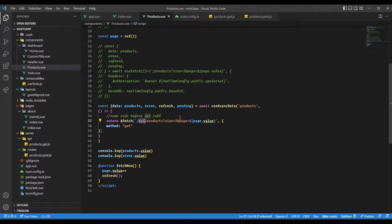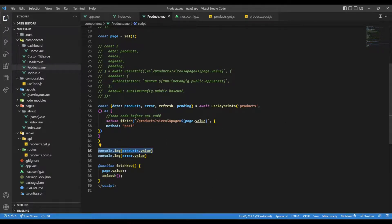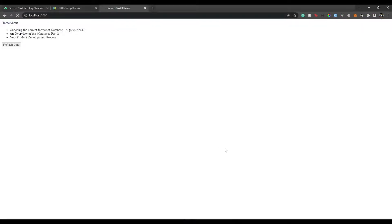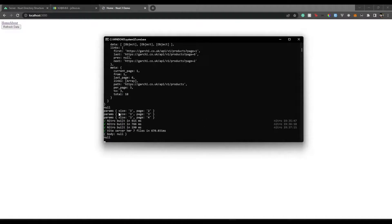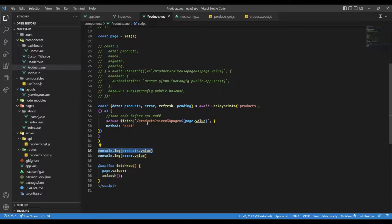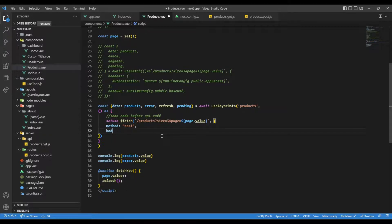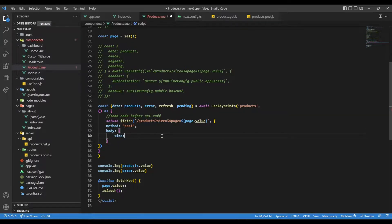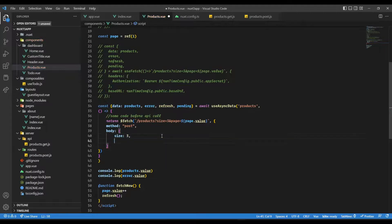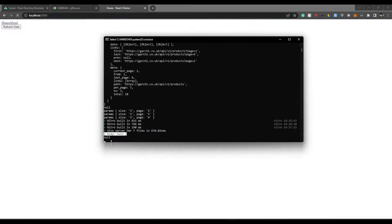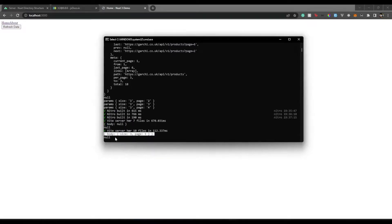Here we can have the same export default defineEventHandler, which is a function taking event. We can return a response and take some body parameters. Const body = await readBody(event) — it's an asynchronous function. We pass whatever body parameters we receive. Saving this and going to products.vue, let's make a fetch call with method POST. Now if we go and refresh the page, we see body is null — so let's pass a body with parameters like size: 3, page: page.value. Refreshing the page again, we should see those body parameters — and there we go, we have those body parameters.